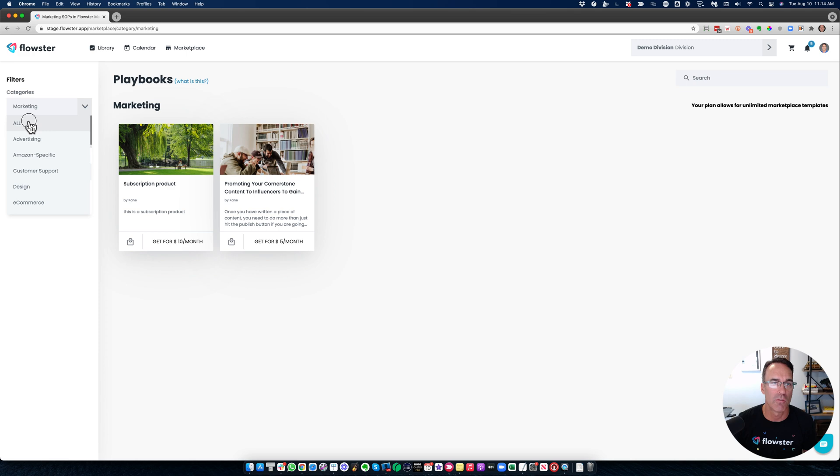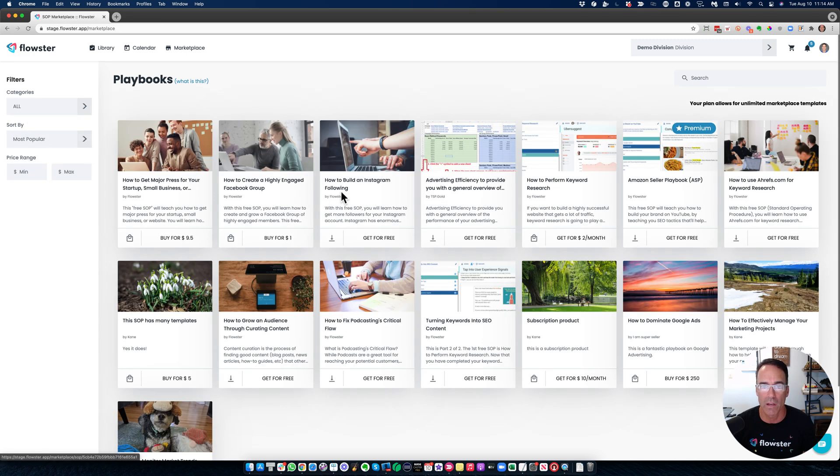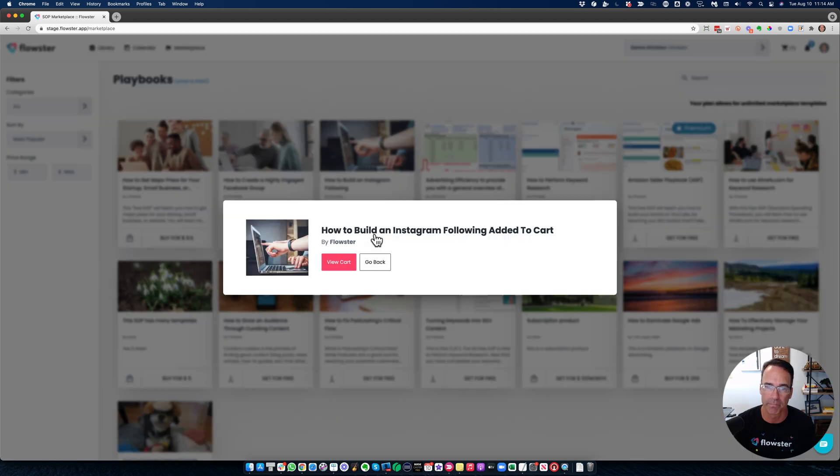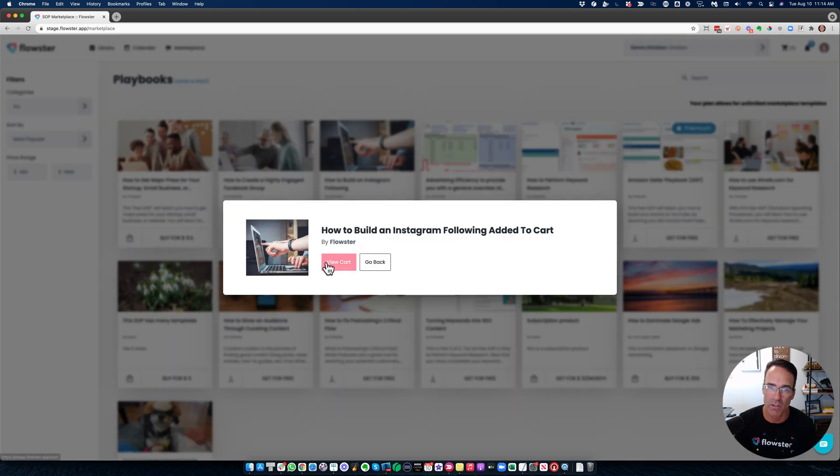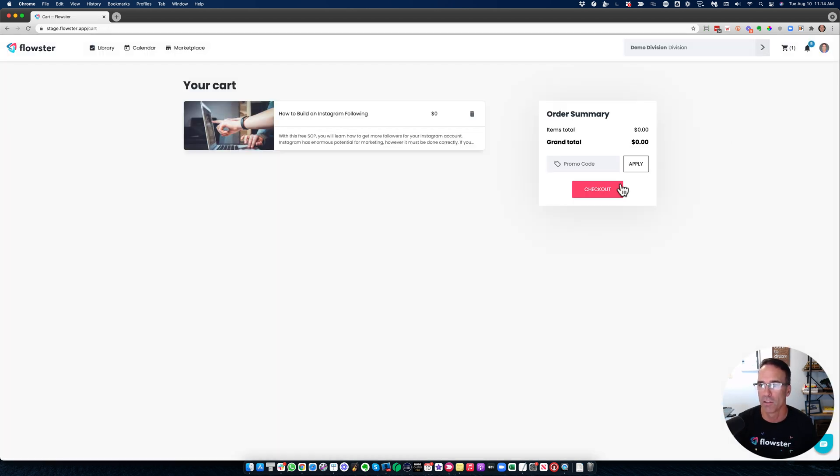And then when you find whatever one that you want, the way that you add it—so let's say 'How to Build an Instagram Following'—I want that one, so I click on View Cart, Check Out.